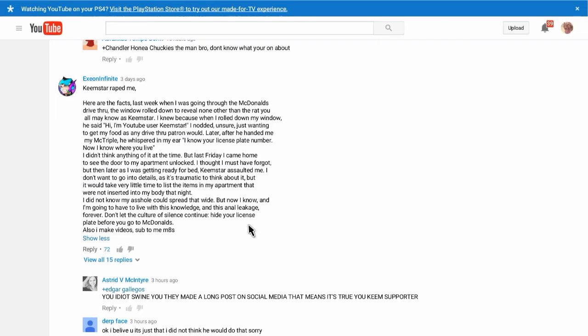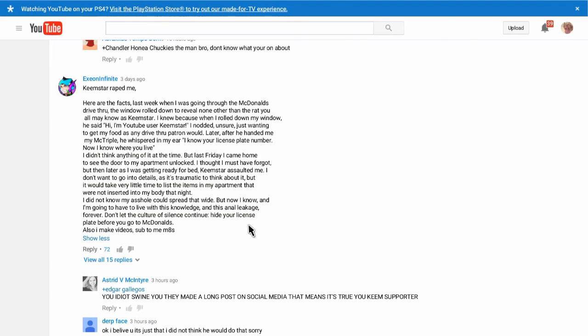I don't want to go into details, as it's traumatic to think about, but it would take very little time to list the items in my apartment that were not inserted into my body that night. I did not know my asshole could spread that wide, but now I know, and I'm going to have to live forever with this knowledge, and this anal leakage, forever. Don't let the culture of silence continue. Hide your license plate before going to McDonald's.